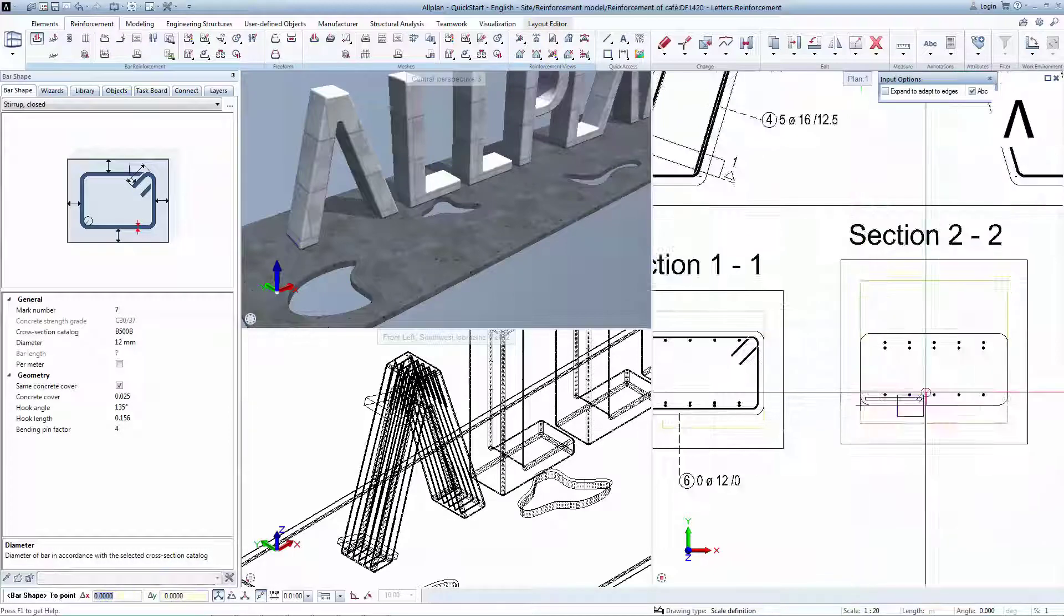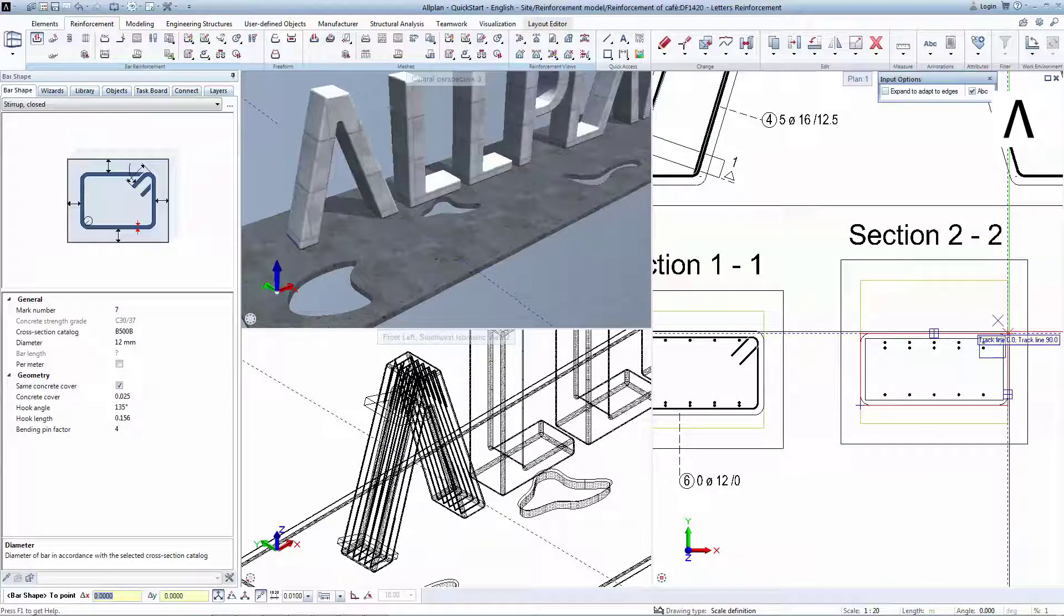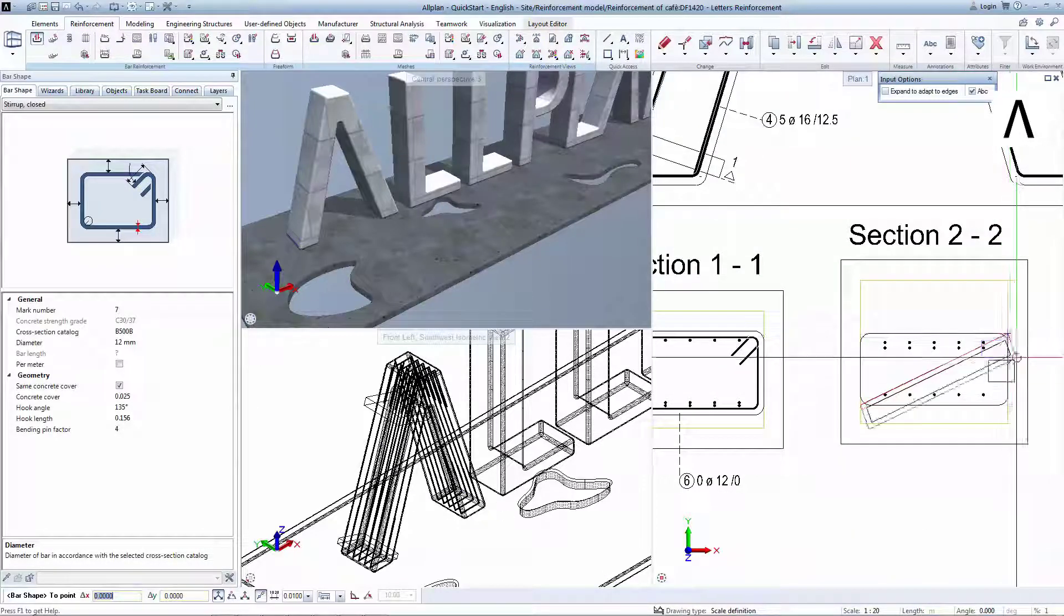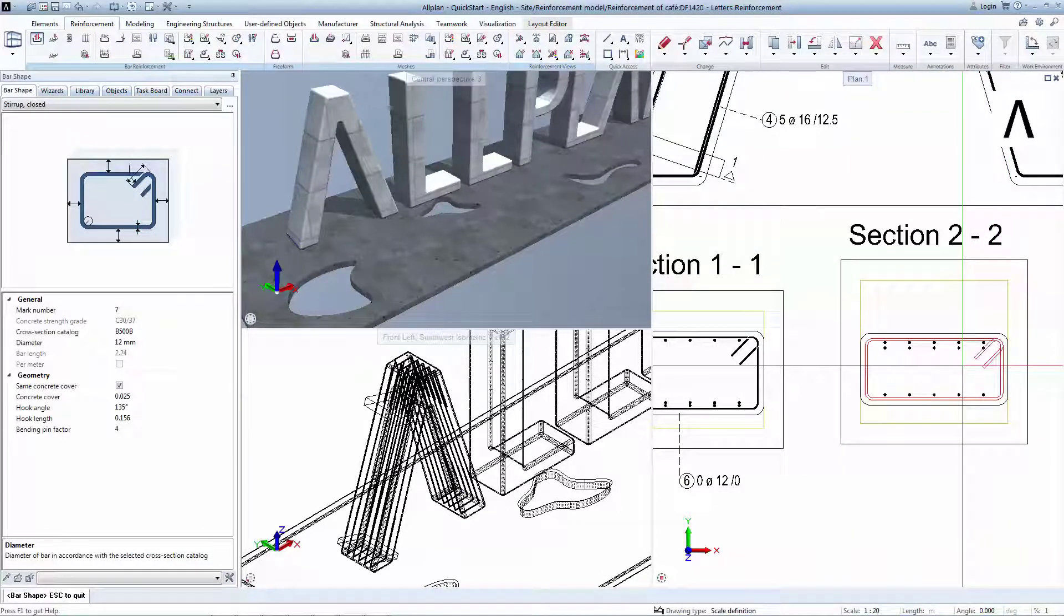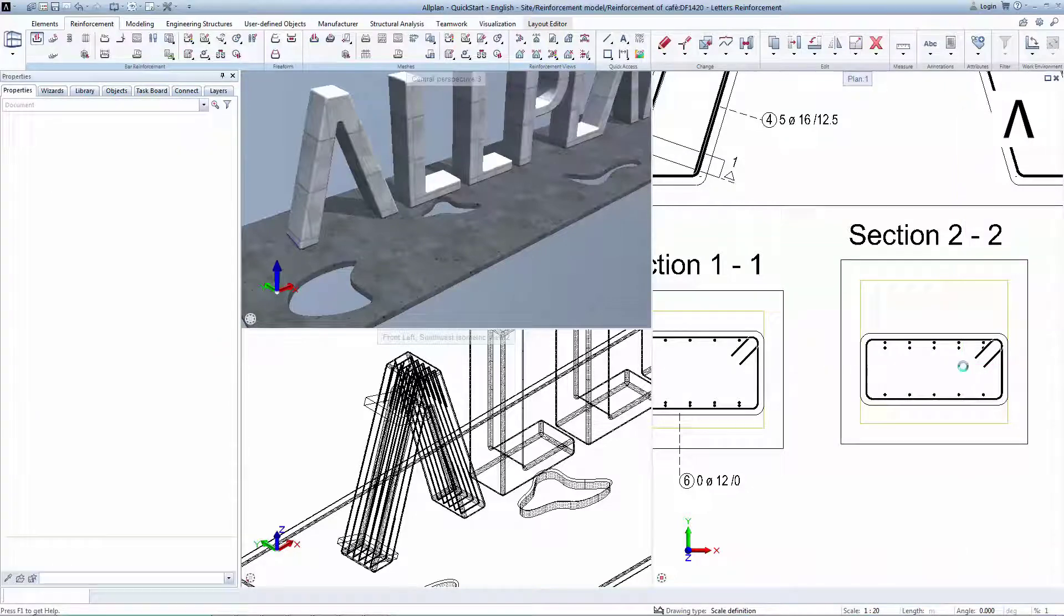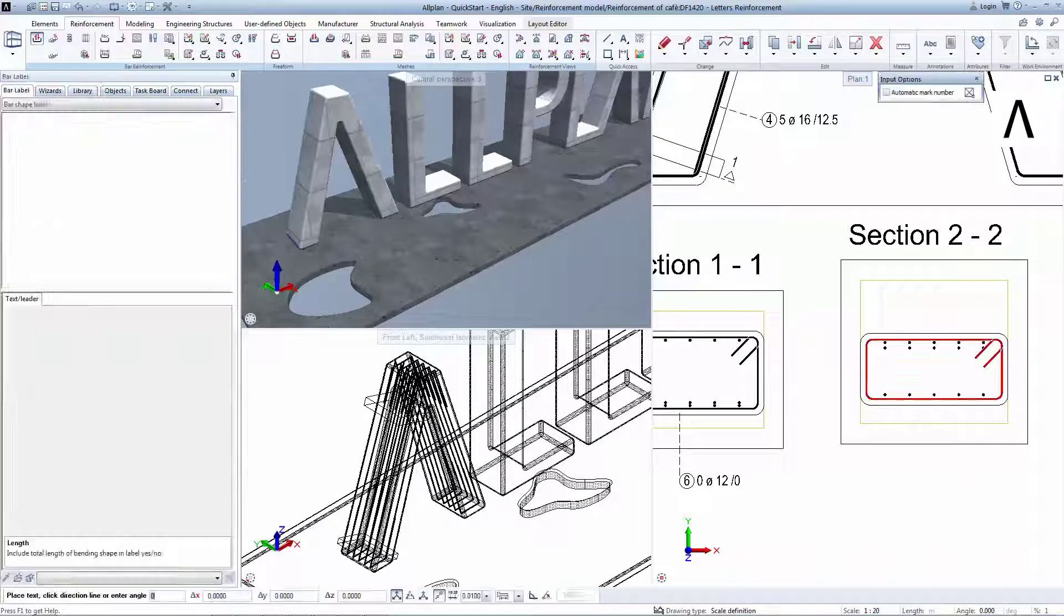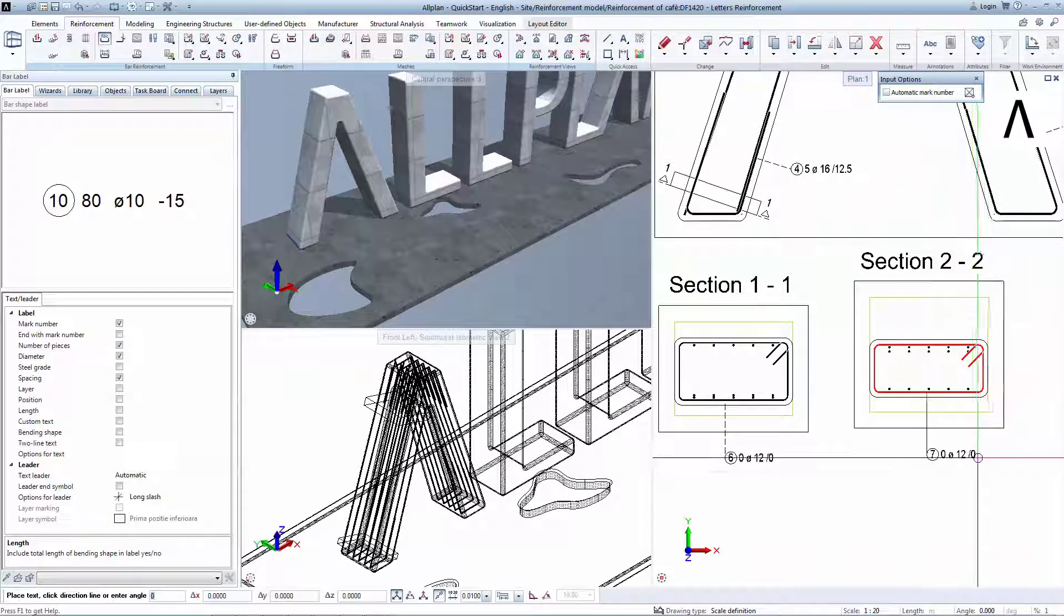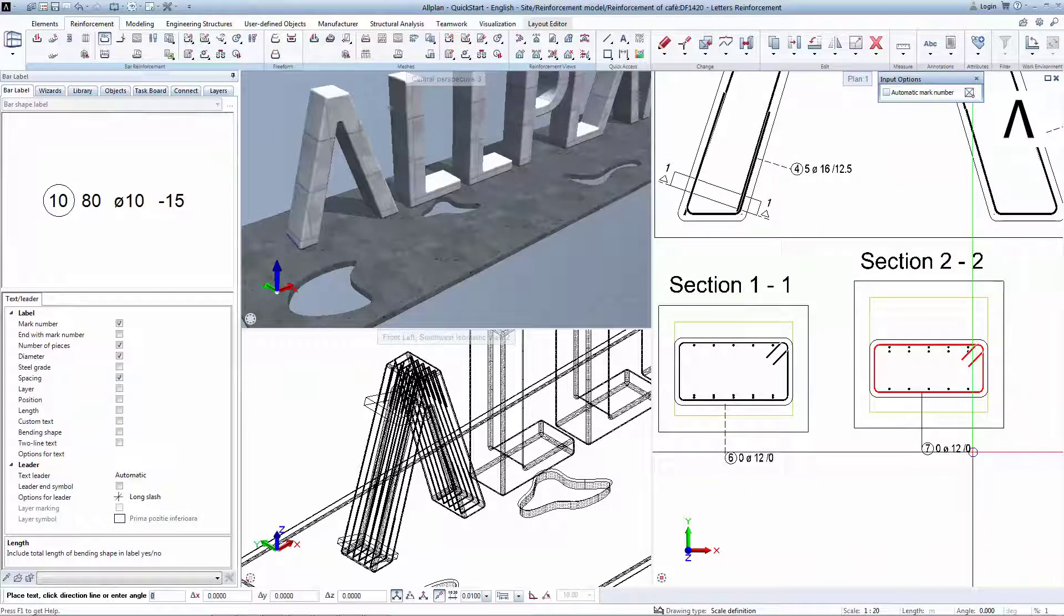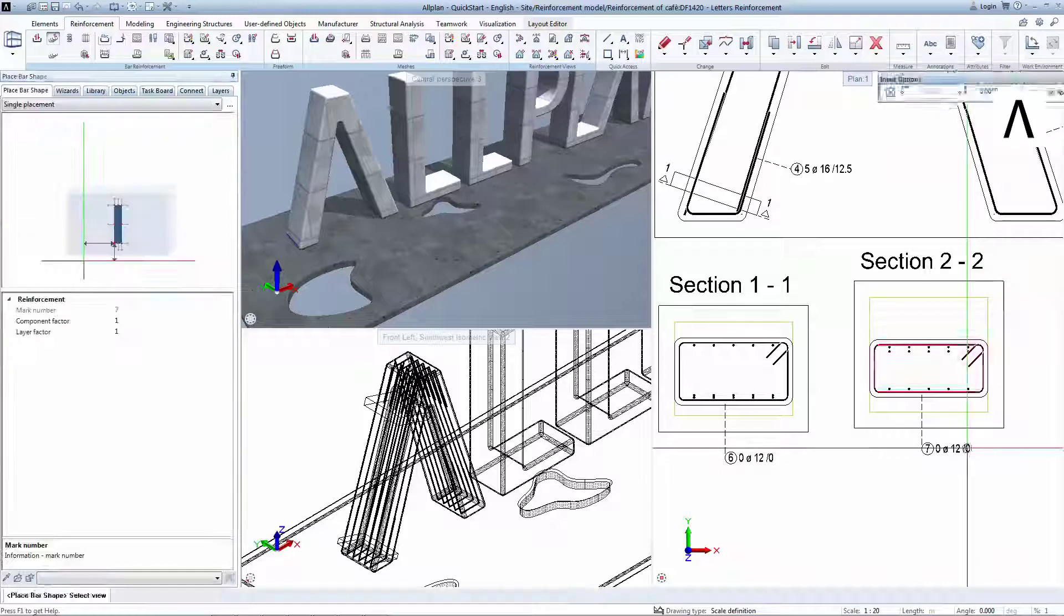Repeat the procedure of creating a closed stirrup in section 2, clicking on the lower left corner, top right corner, and ending with escape.